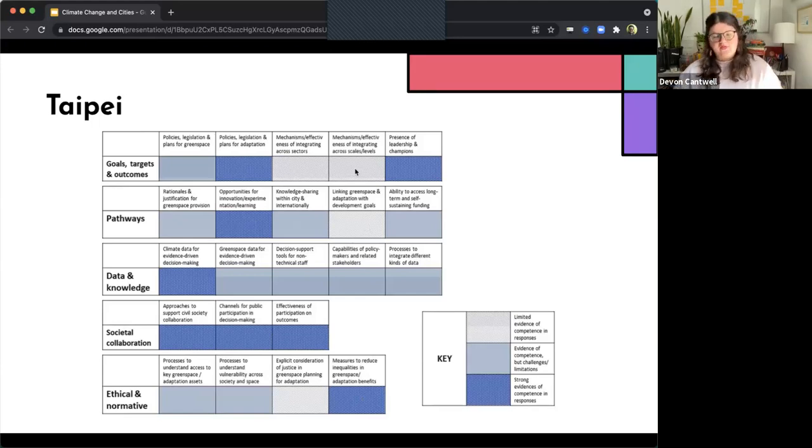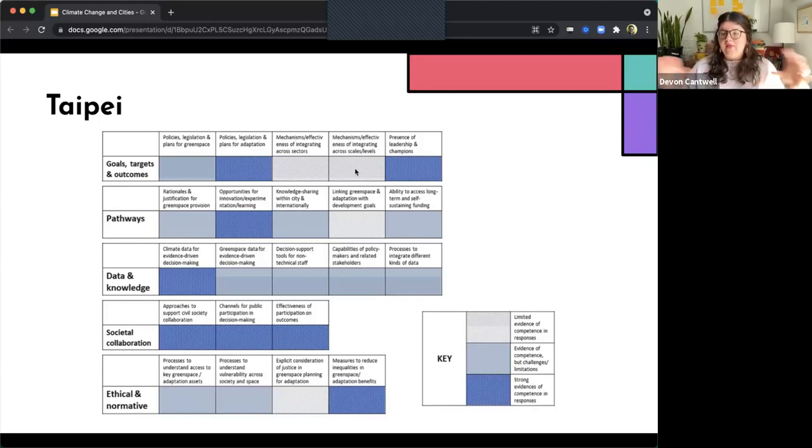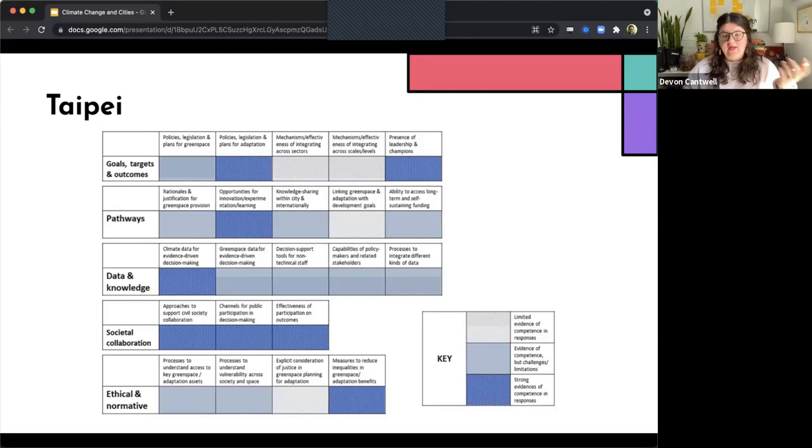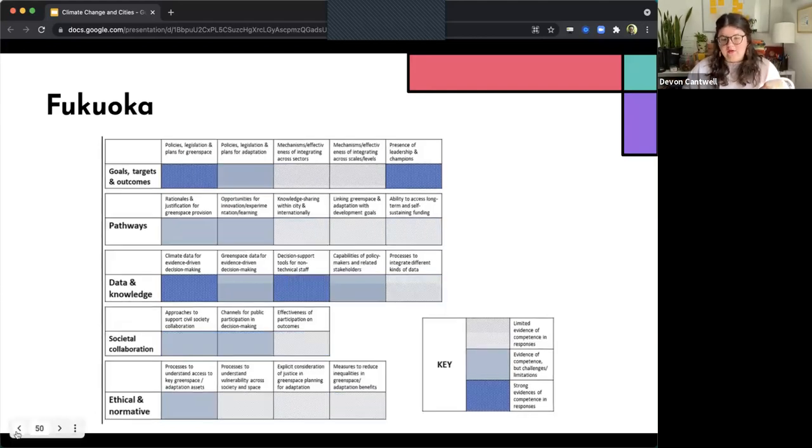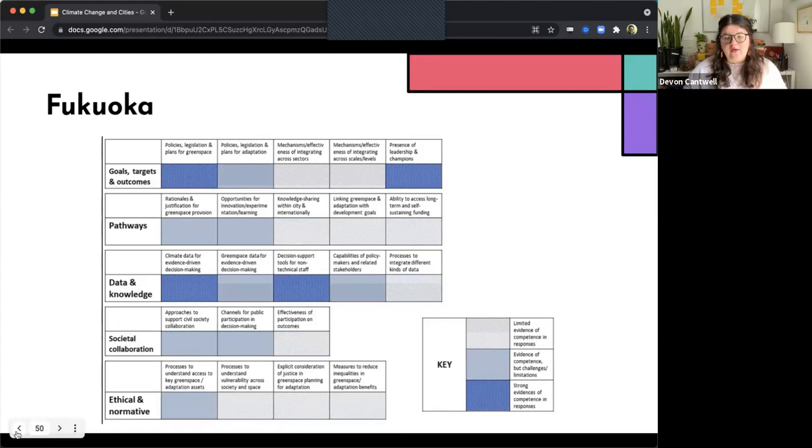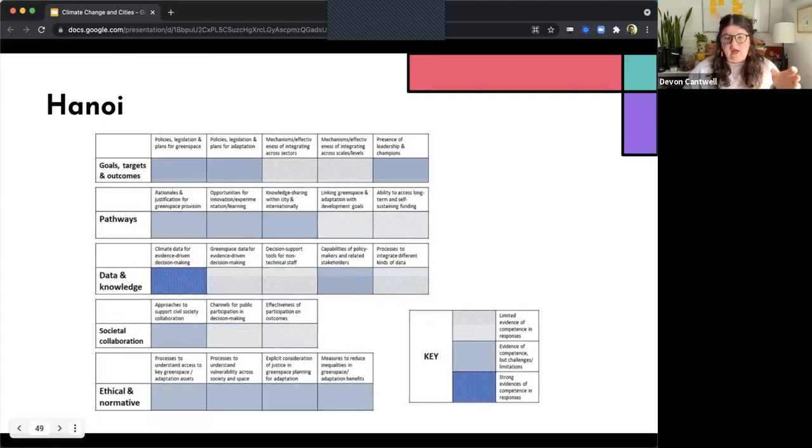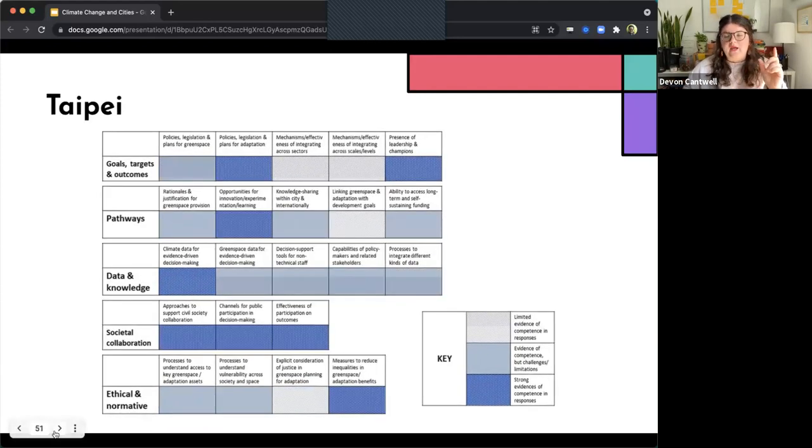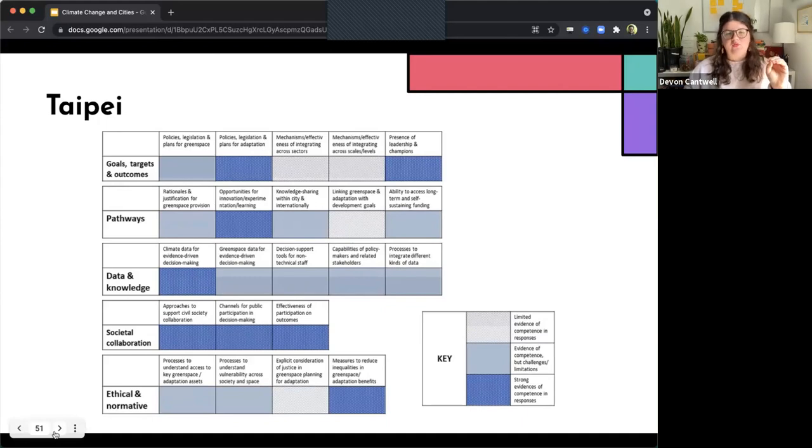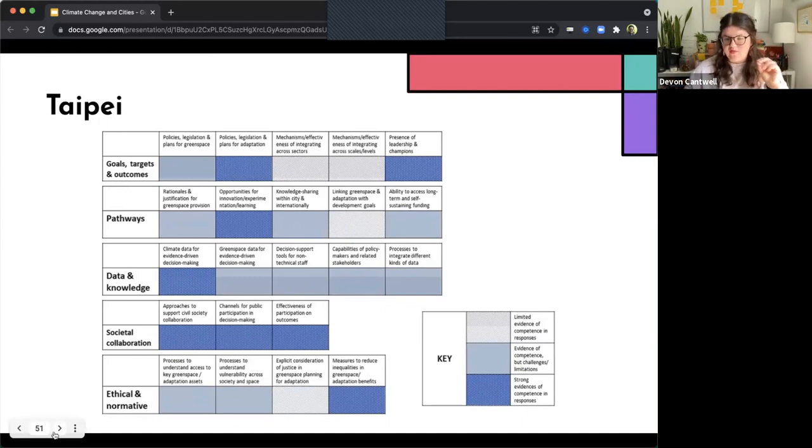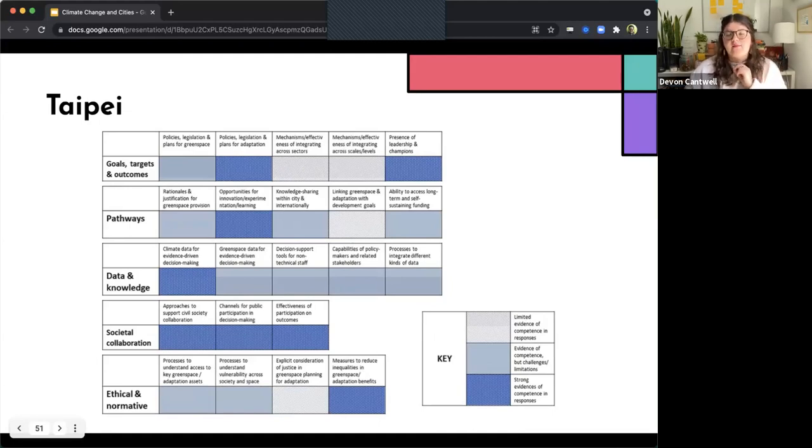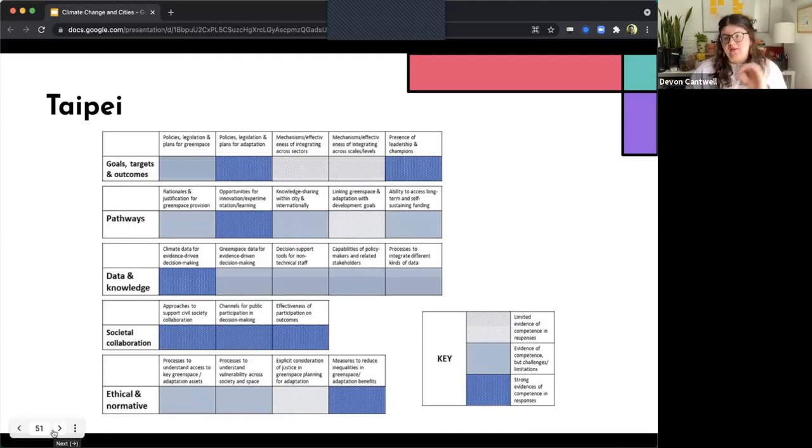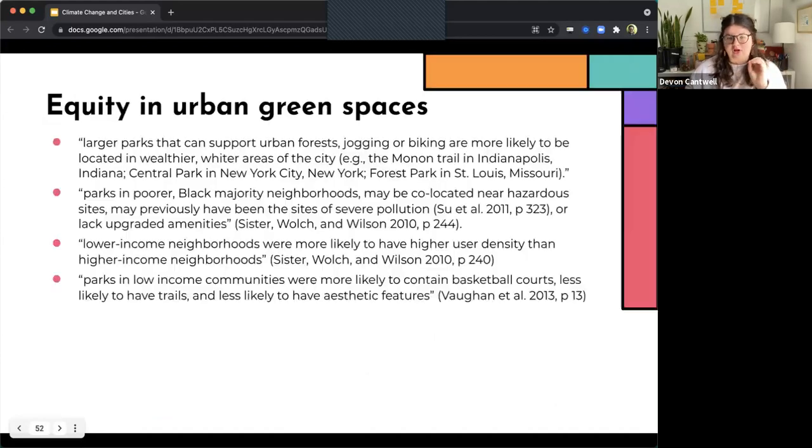And so we can see that for these three cities, we have a lot of variants in areas of their strengths. So for example, Taipei is really strong with the societal collaboration. Fukuyoka is stronger with data and knowledge. And Hanoi is stronger in that ethical normative pieces here. And so this is a really helpful way for us to be able to assess areas of growth and improvement for green space governance, as well as know what is working and who is succeeding in what areas of green space governance.